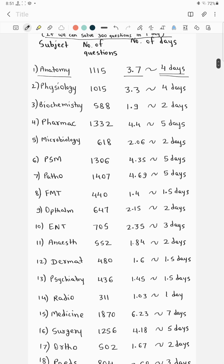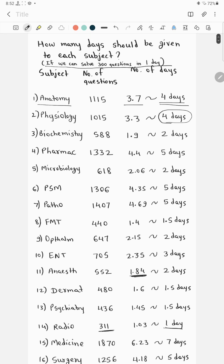It's not that we must finish physio in exactly 4 days — we can adjust the days. For example, in radiology there are more than 300 questions, so it may require more than one day. But in anesthesiology we can adjust some of the radiology questions into that day. If you cannot solve 300 questions in one day but can only solve 200, then calculate accordingly how many days you will require for each subject, because I have given the total number of questions per subject.